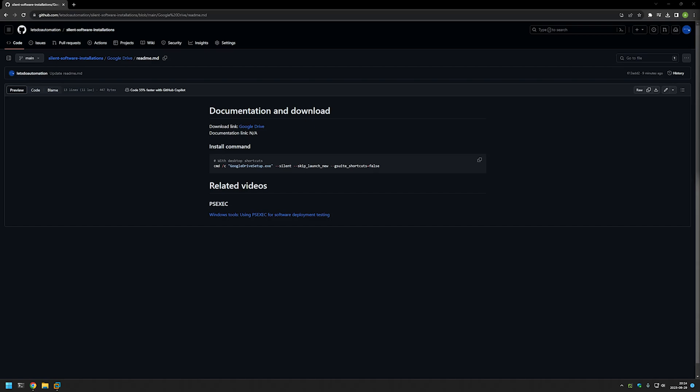In this video I will be silently installing Google Drive and I will use PS Exec to execute the installation as a system account. The main reason for that is that I want to make sure that the installation is successful no matter what user I'm using to deploy it.